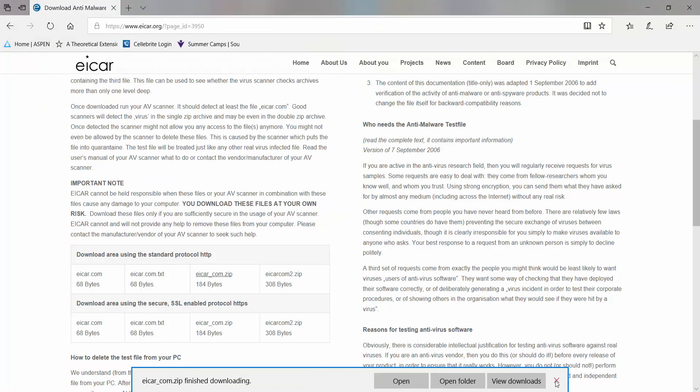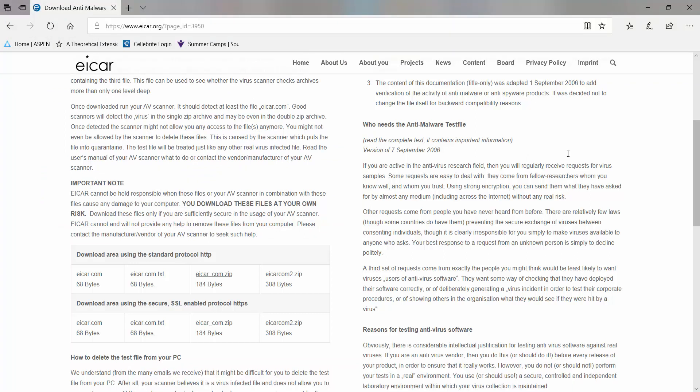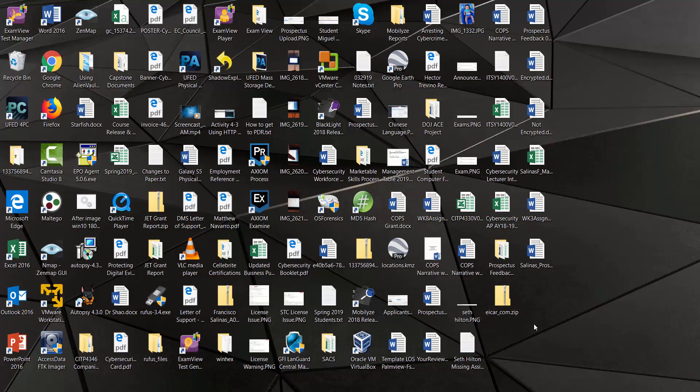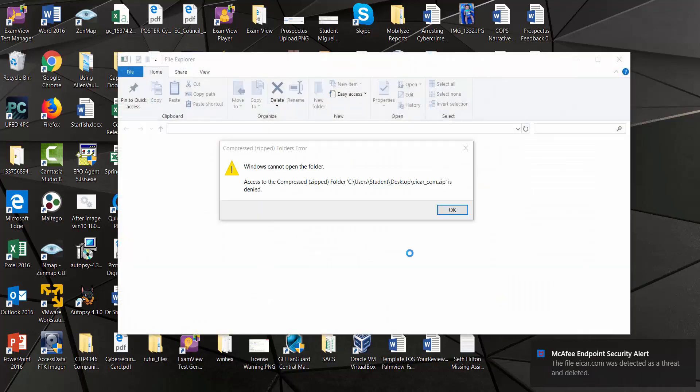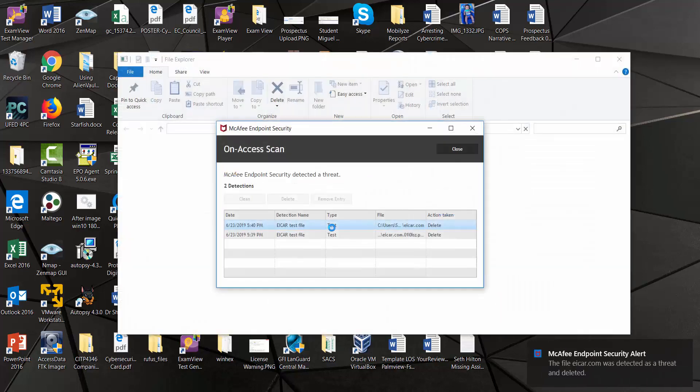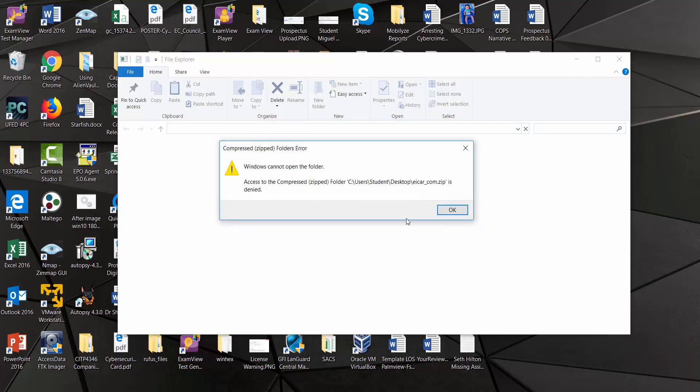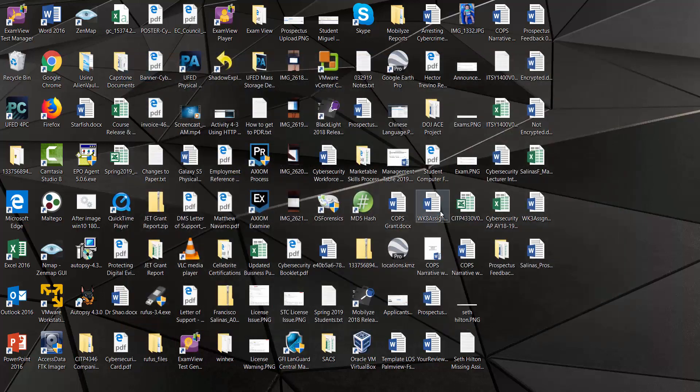You see, it didn't see it when I downloaded it because it's inside a zip folder. But as soon as you try to open it, it will detect it. There it is. And it deletes the file. That's the action that my McAfee endpoint security takes when it detects malware.